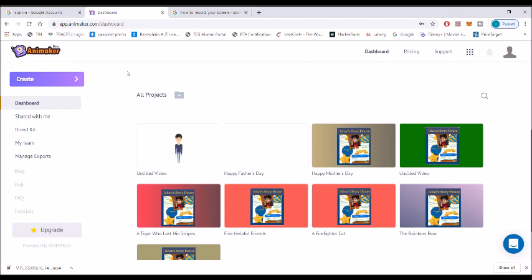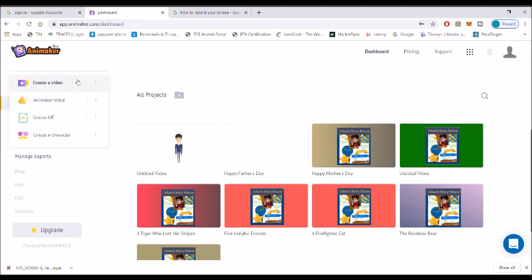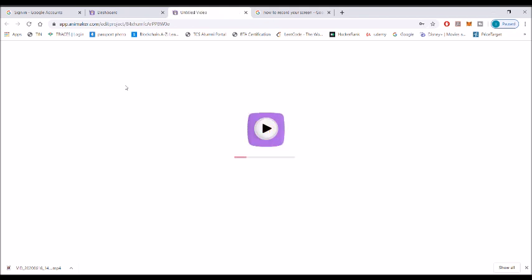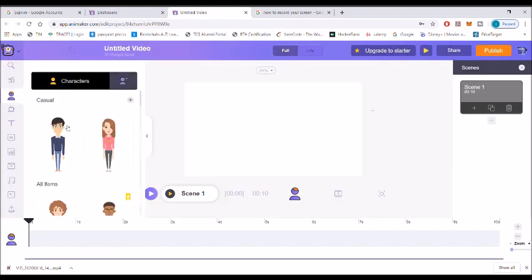First, go to animaker.com. You're going to type app.animaker.com and search for it. You have to make an account there. Now go to create a video and open a blank page in order to create a new video.